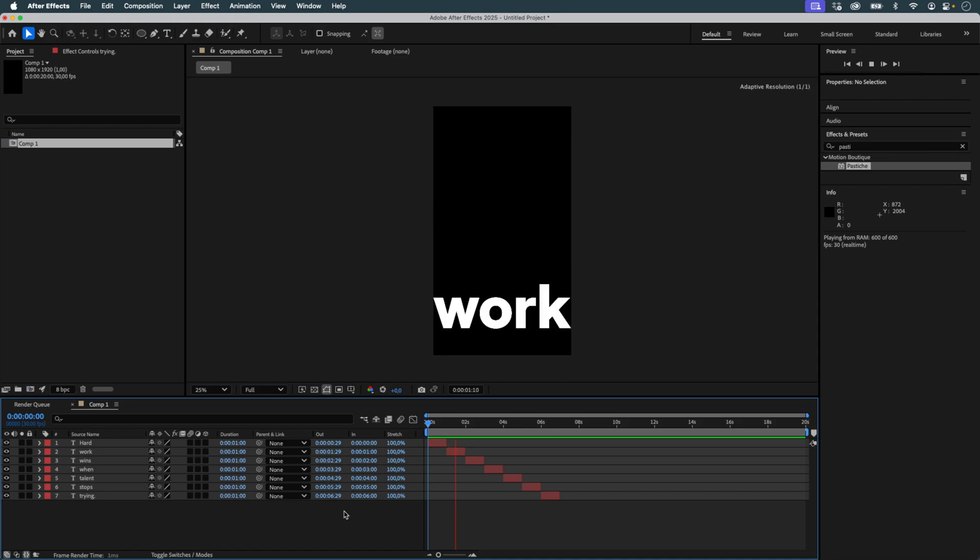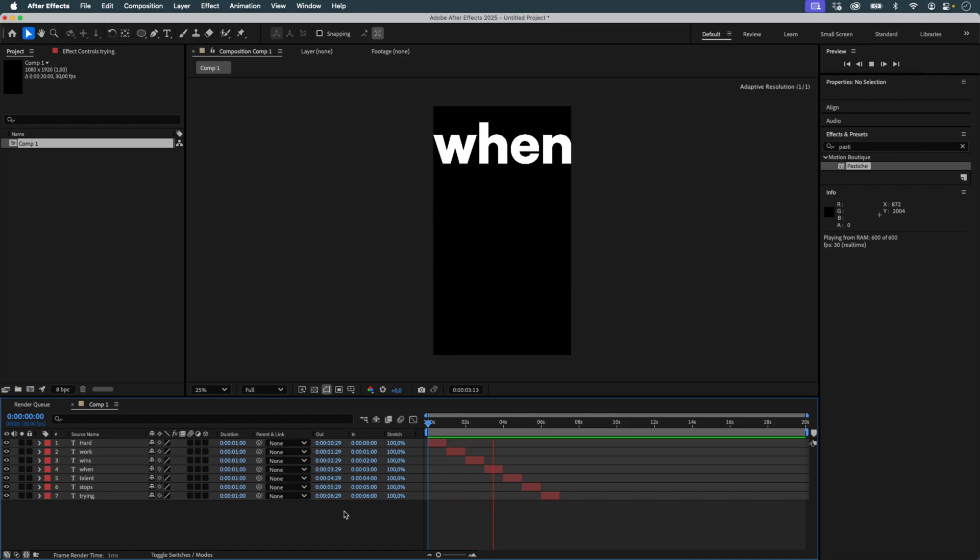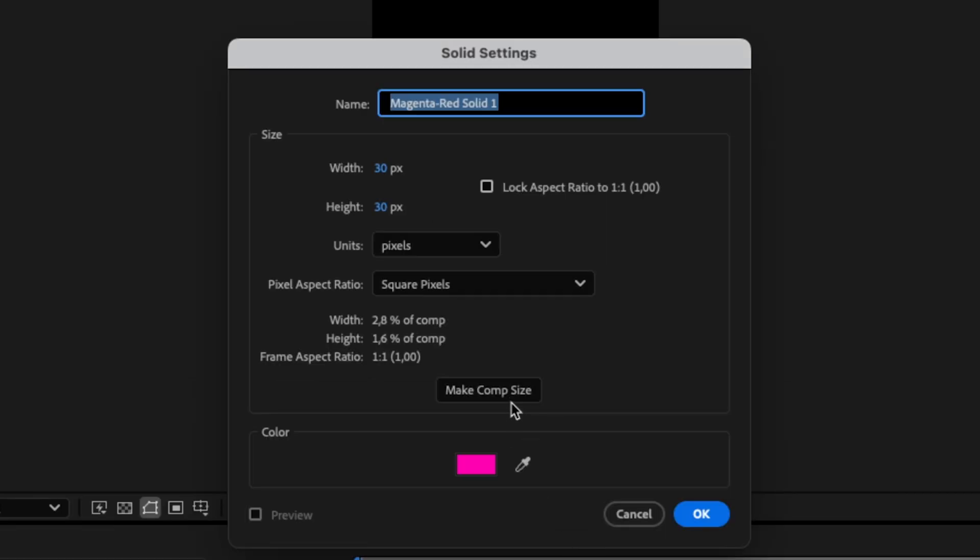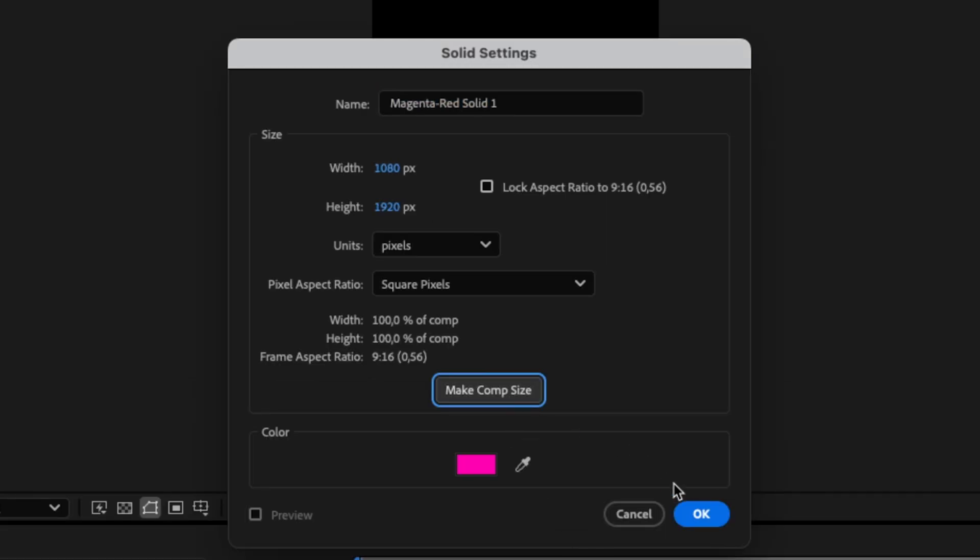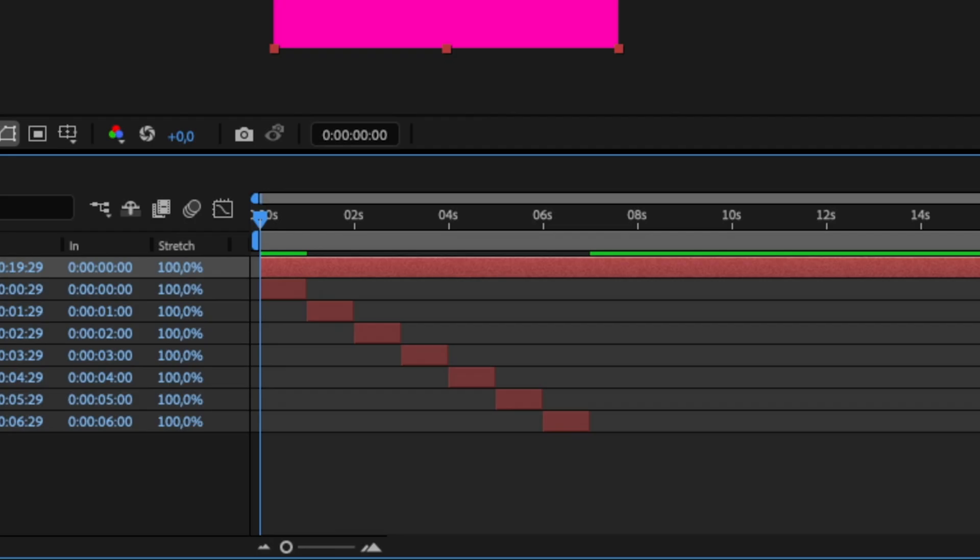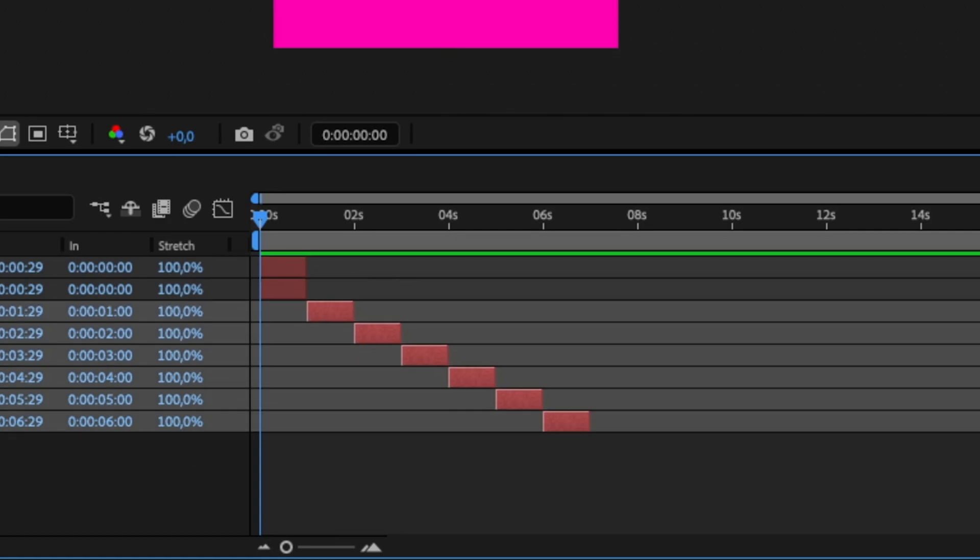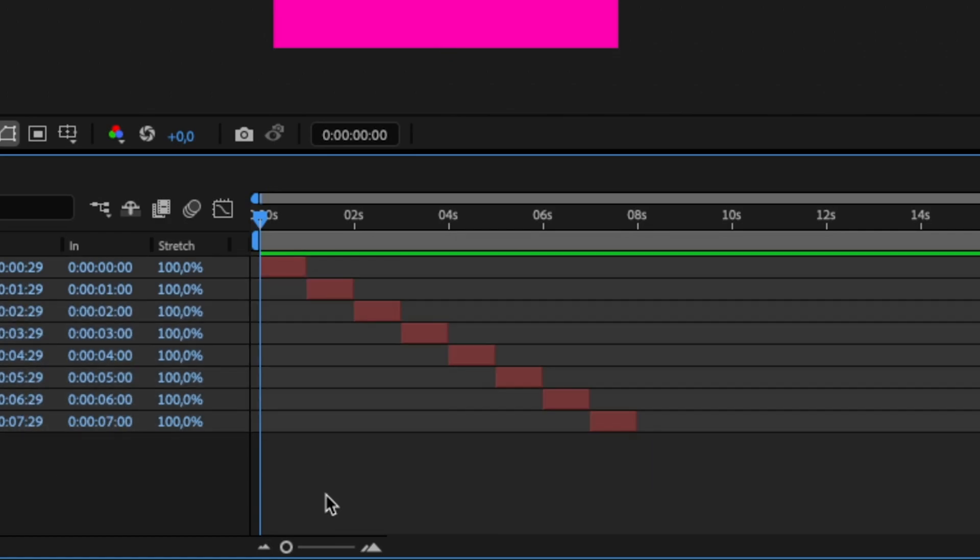This animation will serve as the source for Pastiche. I add a solid that will serve as an introduction, also lasting 30 frames. It will appear at the beginning of the comp, before the words. I shift all text layers to start right after this solid.